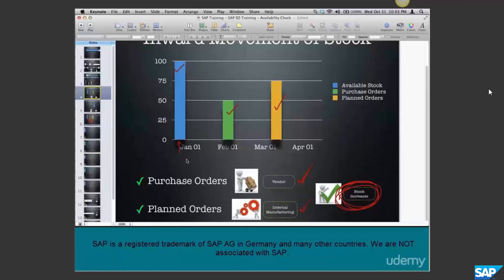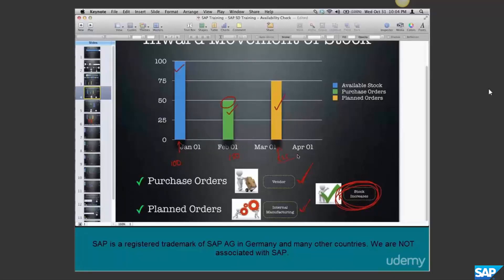So as of January 1st, the total ATP stock is 100. If you project into February 1st, you'll have 100 plus 50, that is 150 in ATP stock. And as of today, if you think of March 1st, you'll have 100 plus 50 plus 75, that's 225 in ATP stock. This is how you look at ATP.